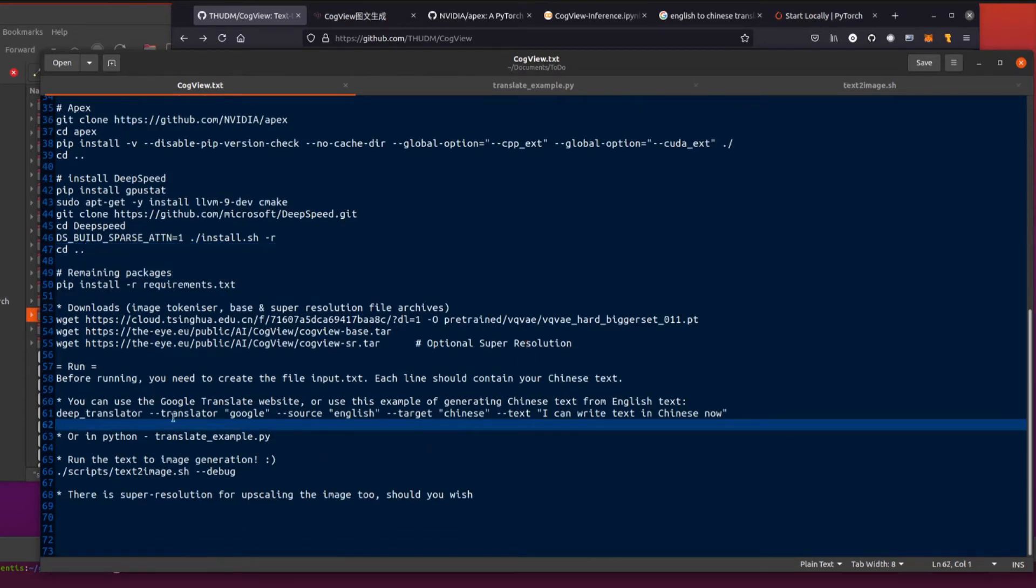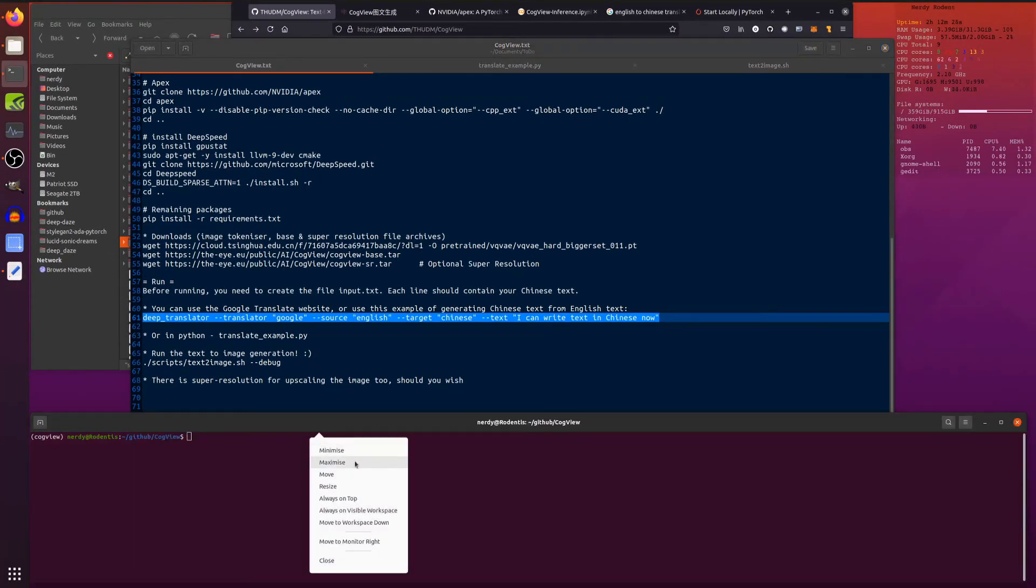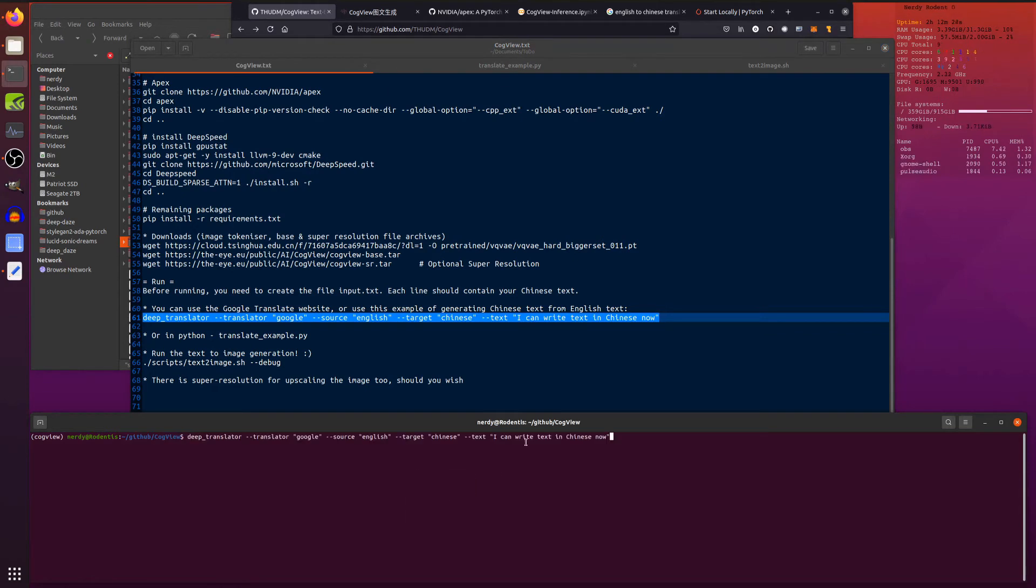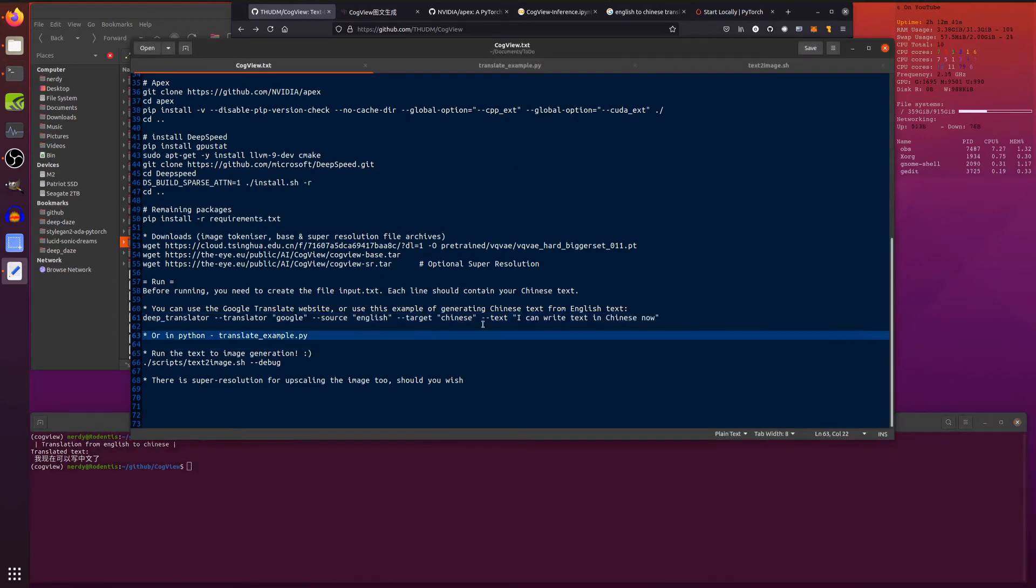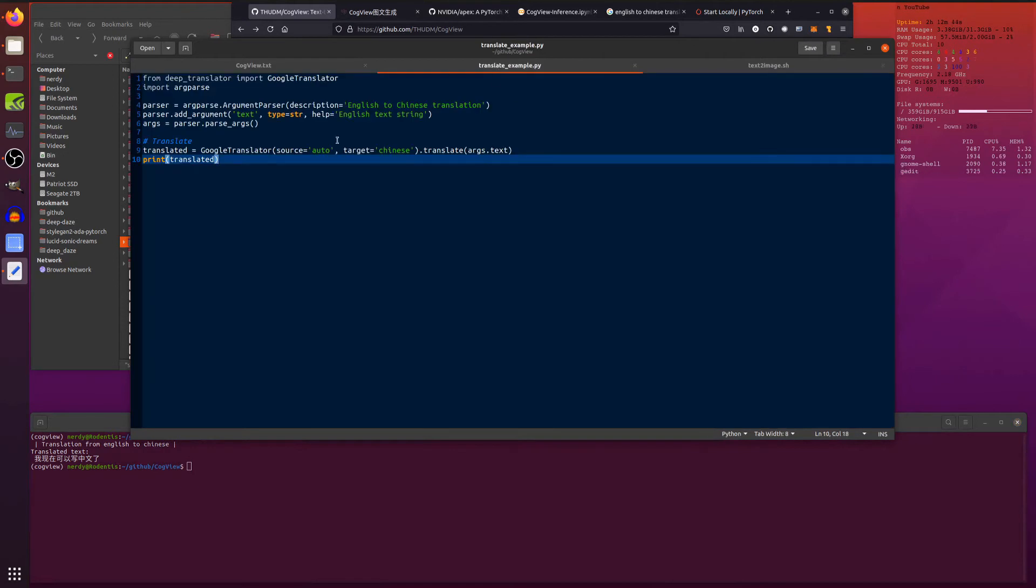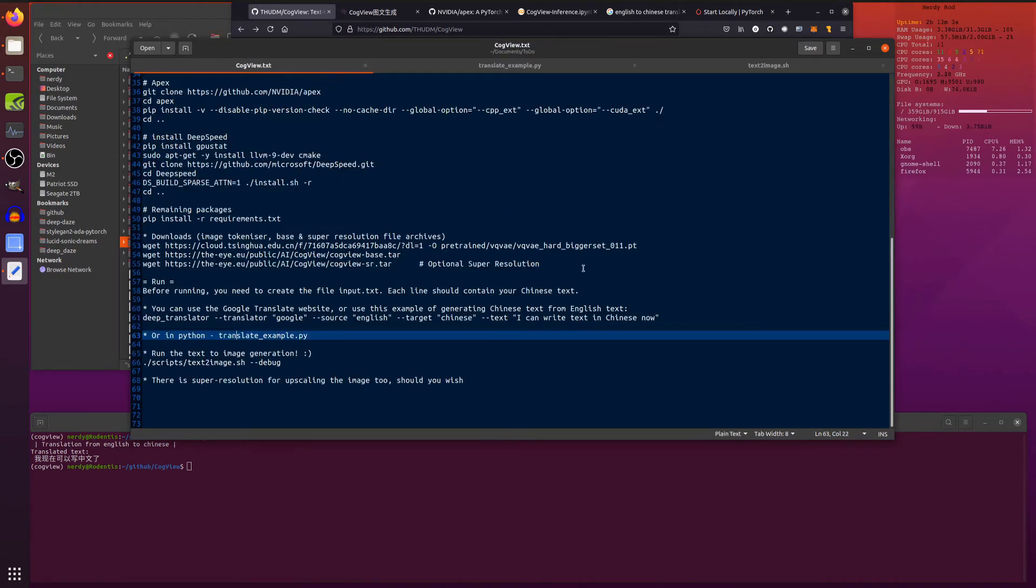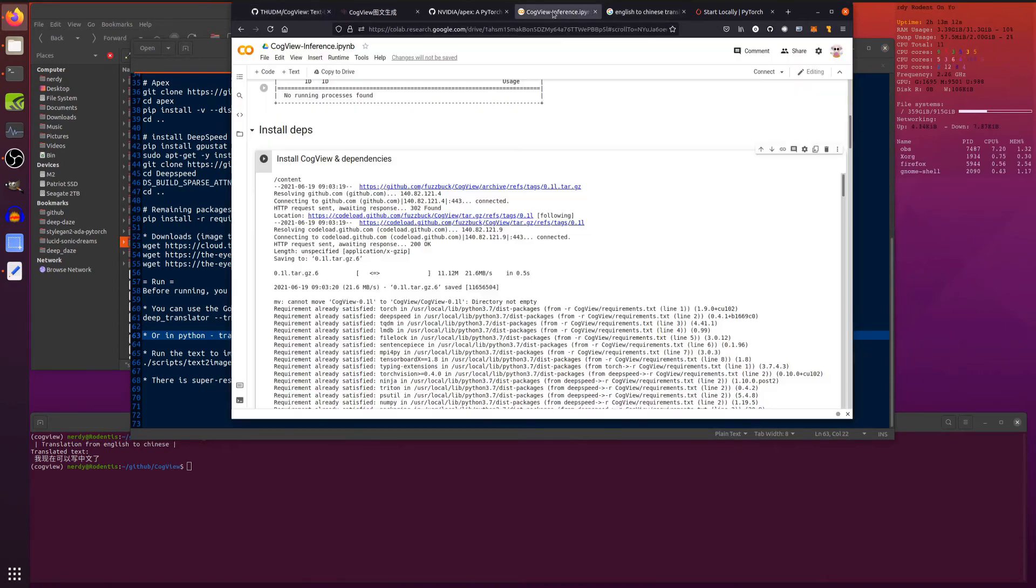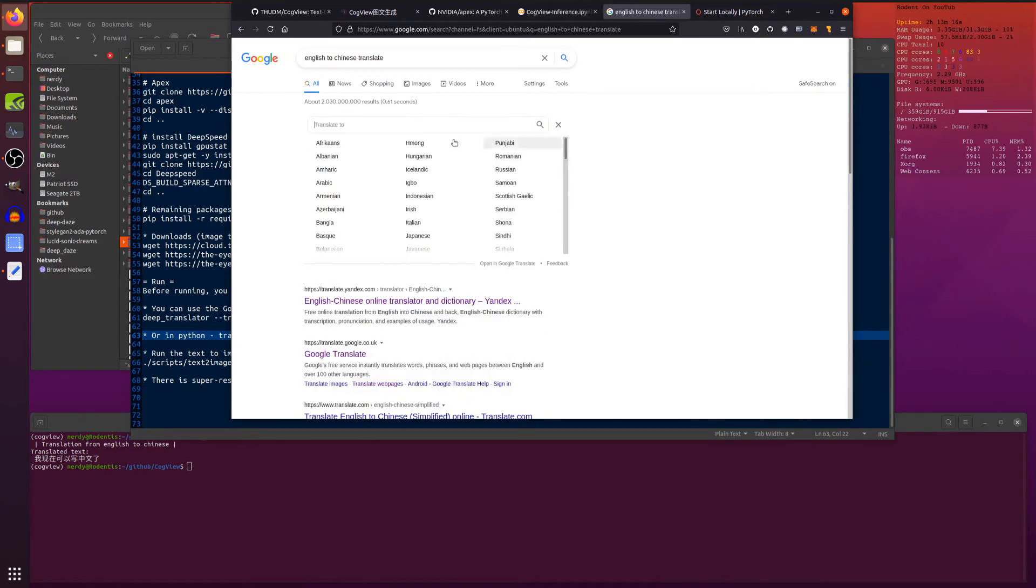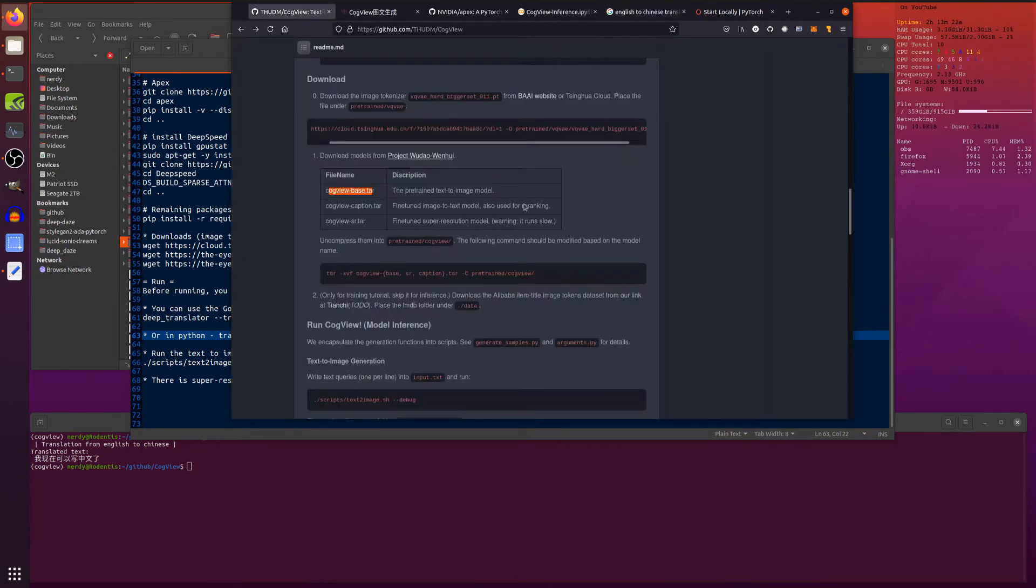Before we look at running this, we'll just show you the deep translator as well. So if you want to do a deep translation, target is Chinese. I can write text in Chinese now. There you go. That's the sort of thing that we're going to be dealing with. Or there is a little Python example as well. You can have a look in the Google notebook there. I've also thrown in argparse as well, just so that I can throw in some text. Really simple way just to translate some stuff into text, but we're going to put this in a text file later. And of course you can use the good old Google translate as well. Plenty of ways to get your English into Chinese. It's simplified Chinese. The simplified one is fine.